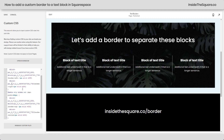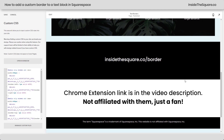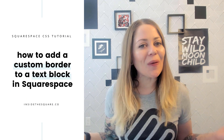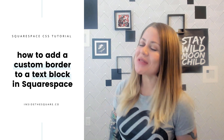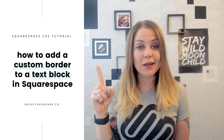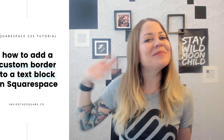So anywho, this whole code is listed in the description below along with a link to this block identifier. Again, I'm not affiliated with them — I'm just a fan of that Chrome extension, so I wanted to mention it. Alrighty, that's it for this tutorial. Thank you so much for watching. I hope you learned something awesome, and most importantly, have fun with your Squarespace website. Bye for now.